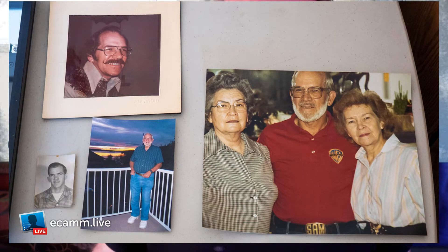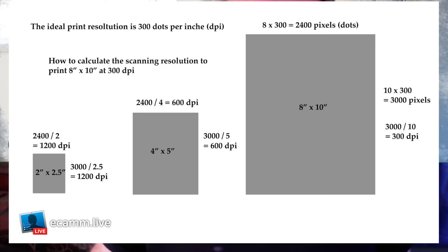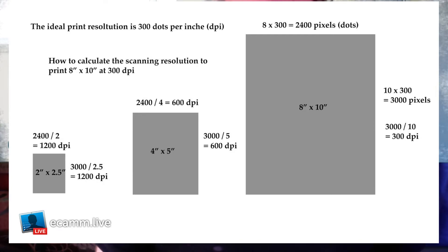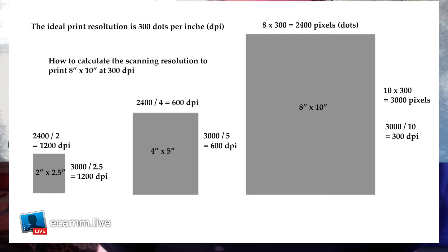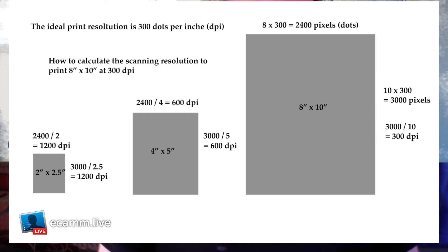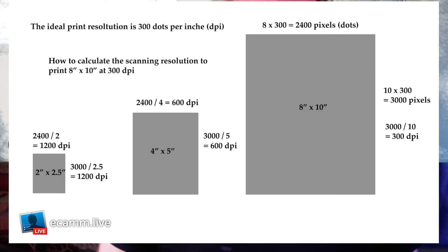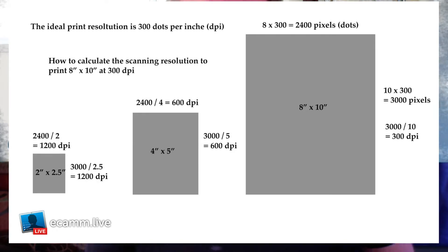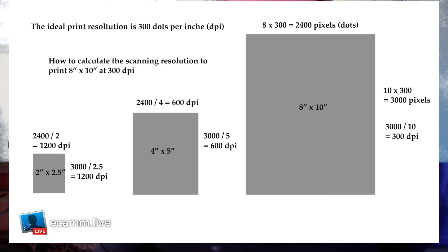This little chart is designed to explain how you figure out the scanning resolution. The larger box on the right represents an 8 inch by 10 inch print. Let's say all the things we scan, we want to print as 8 inch by 10 inch prints. The standard resolution that gives a good result is 300 dots per inch, or 300 pixels per inch. If you calculate 8 times 300 at the narrow end, it's 2400 pixels wide, and then on the 10 inch side, it's 10 by 300, which is 3000 pixels.